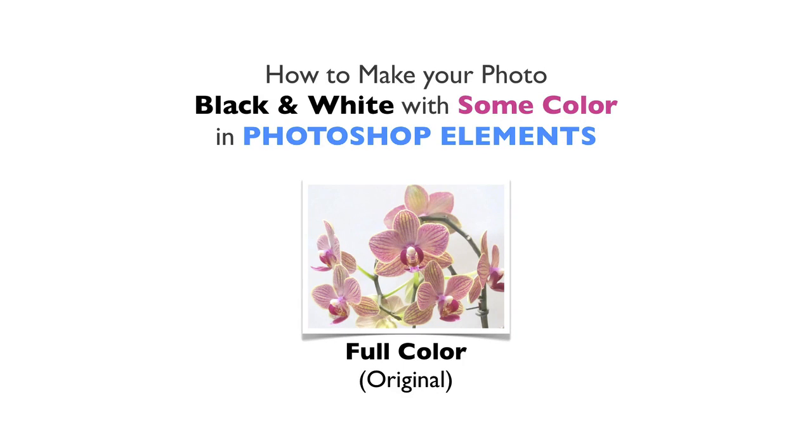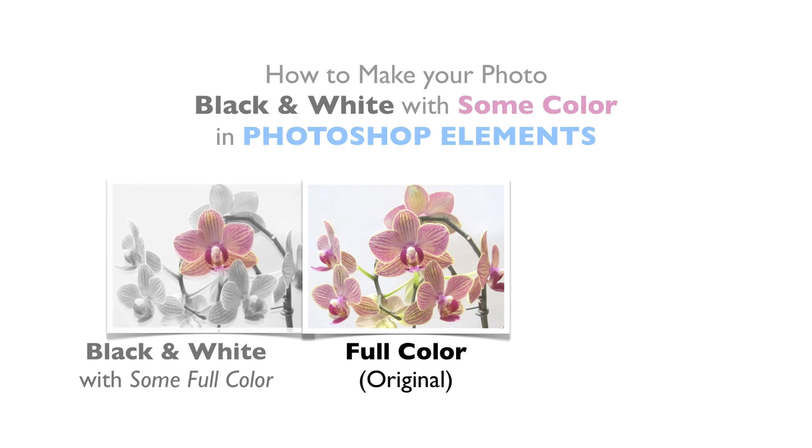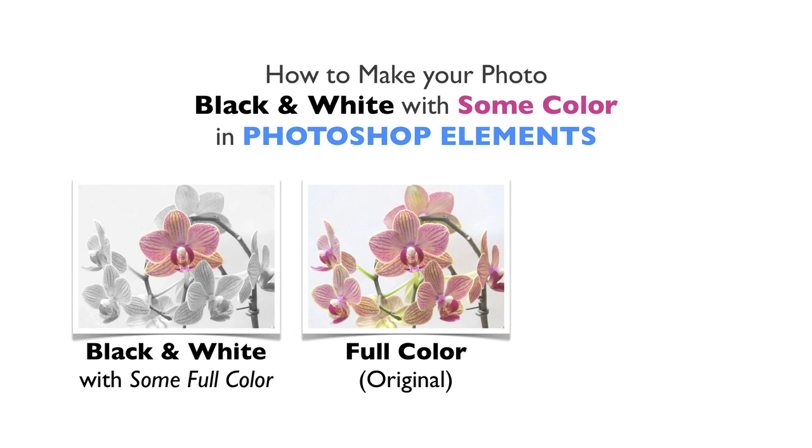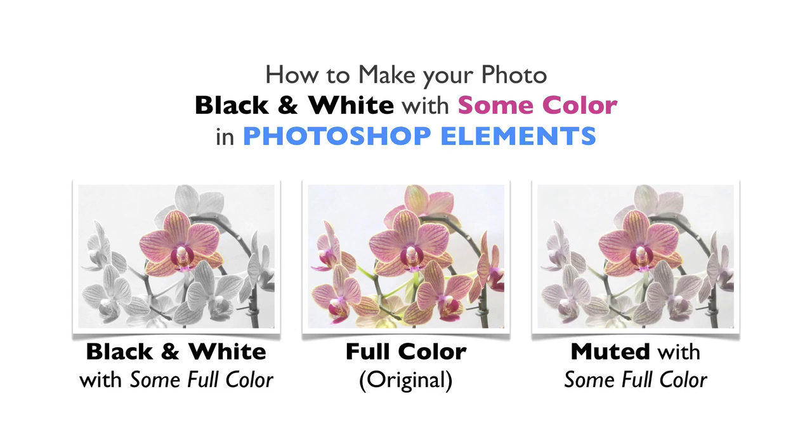In this video, we're going to see how to create a photo that's black and white with some color in it. We'll see how to go from this to this, or if you want, to this.